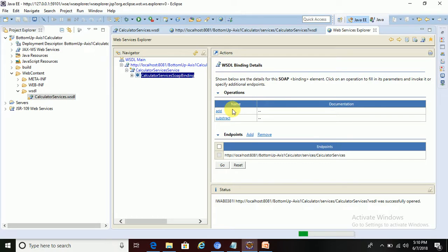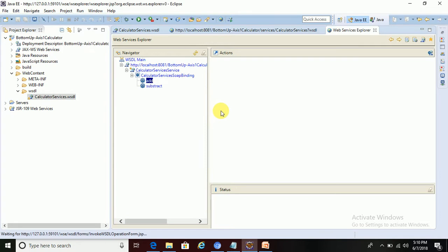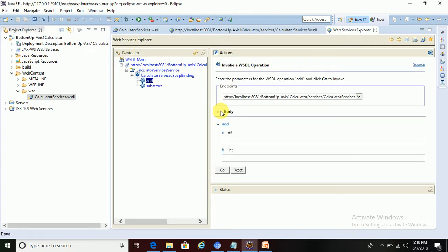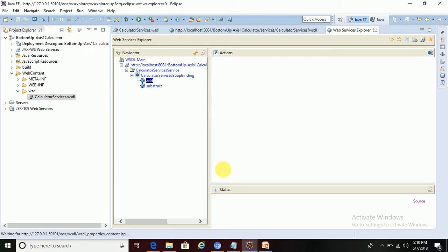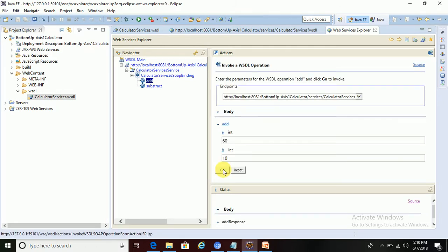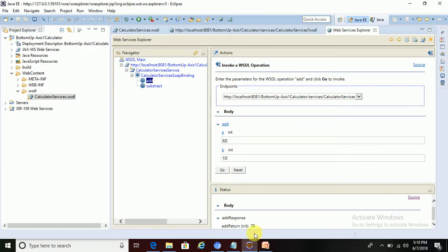We'll test one of the operations. Let's check add. Click on add, and then it's asking for two parameters. Actually, the add method will take two parameters. I'm just giving those parameters: I give A as 60 and B as, let's say, 10. The addition of these two numbers will be displayed as a response. So add result, add return int 70 is coming. This add response is coming and the output is showing. It's addition of these two numbers showing as a response.